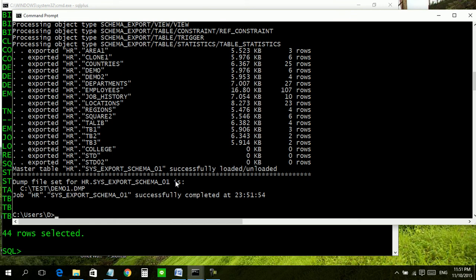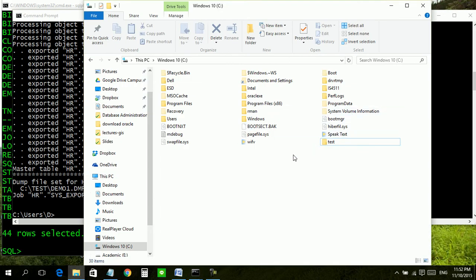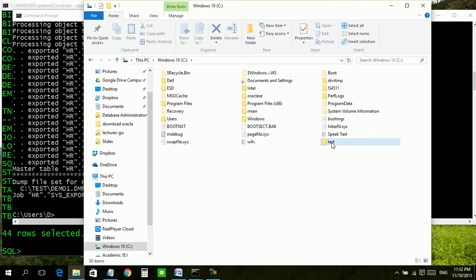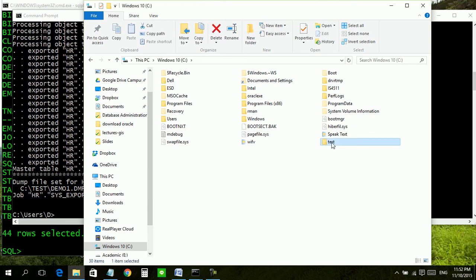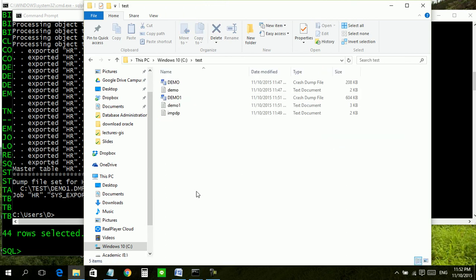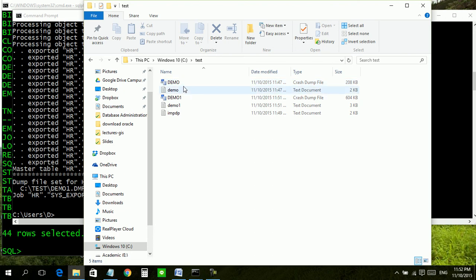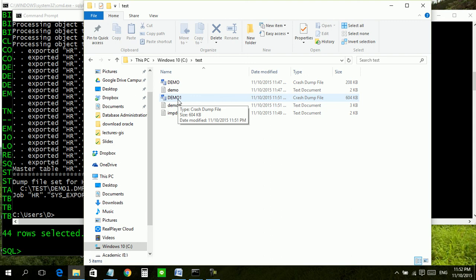Now it has created backup for whole of the schema. Let us check. This is our directory for backup. Look, this is first backup, first dump file which we have created. Its size is 208 KB, and this is the second backup file which we have created for whole schema HR and its size is 604 kilobytes. This is the way we create logical backup.